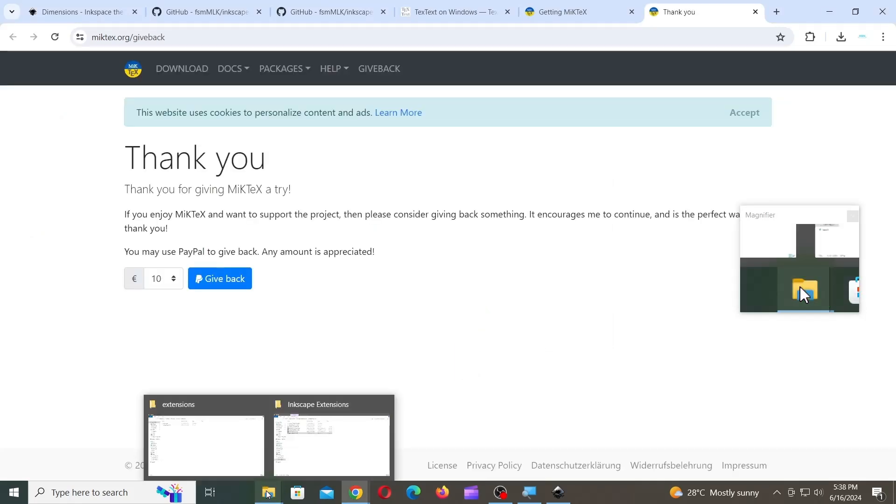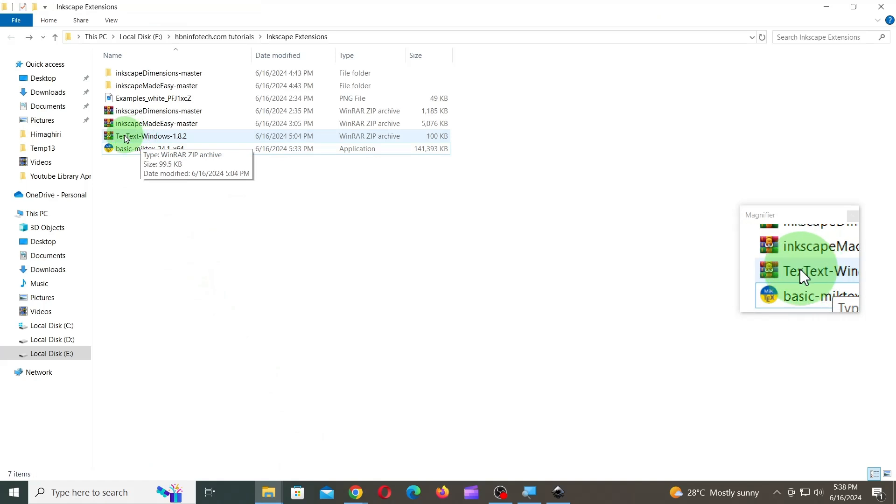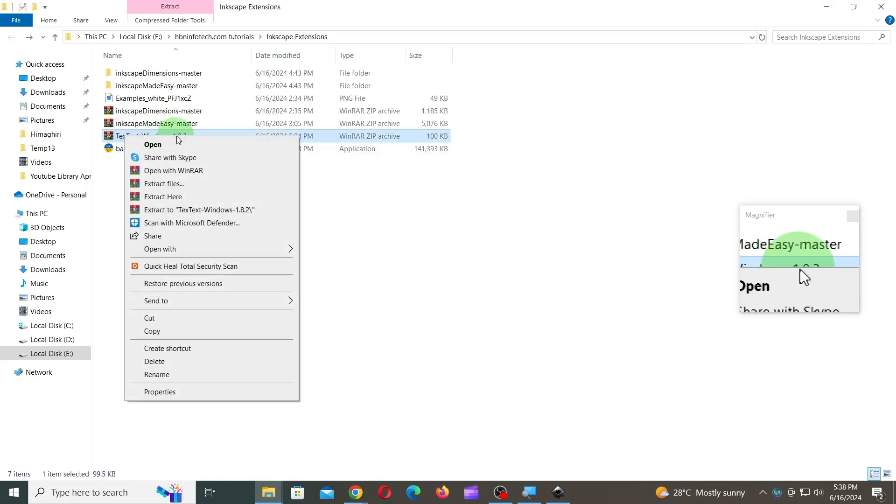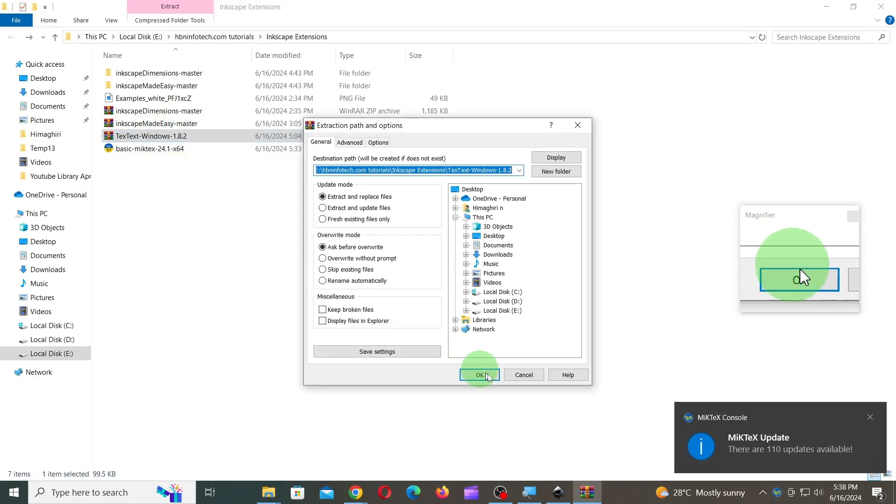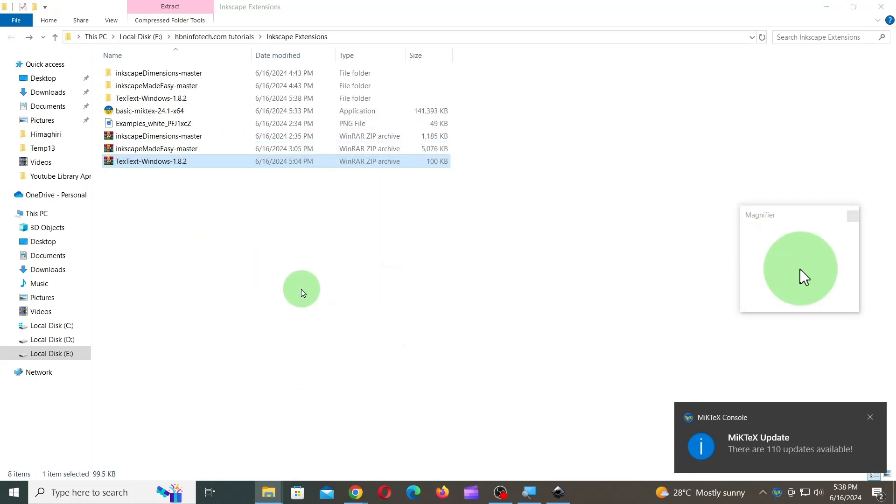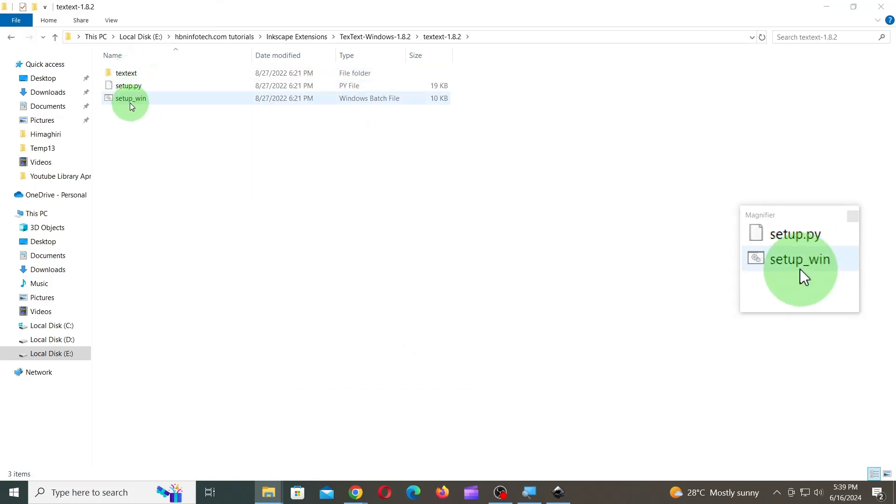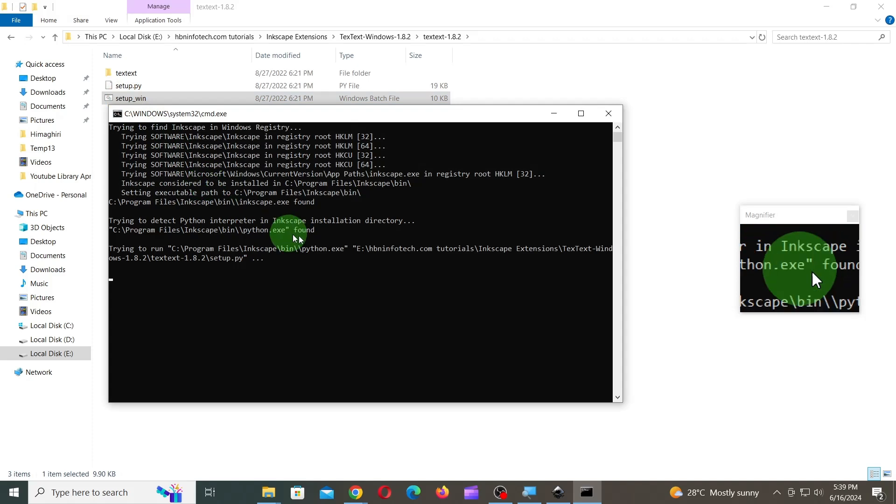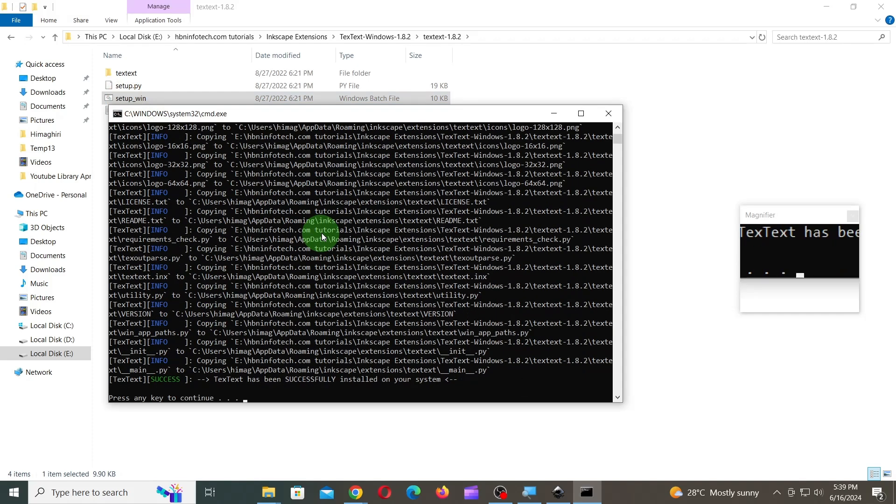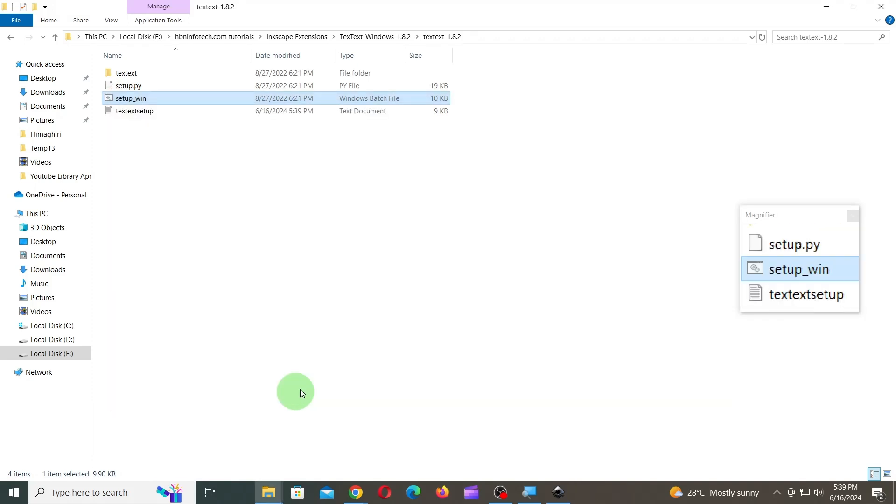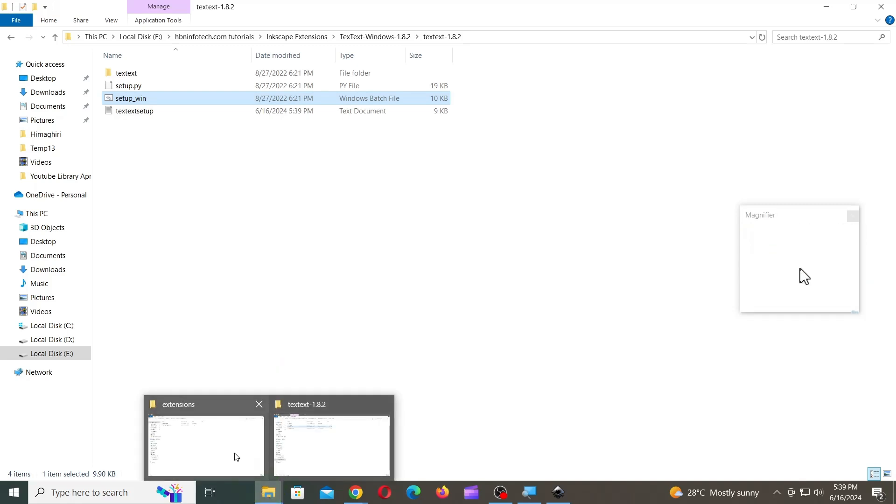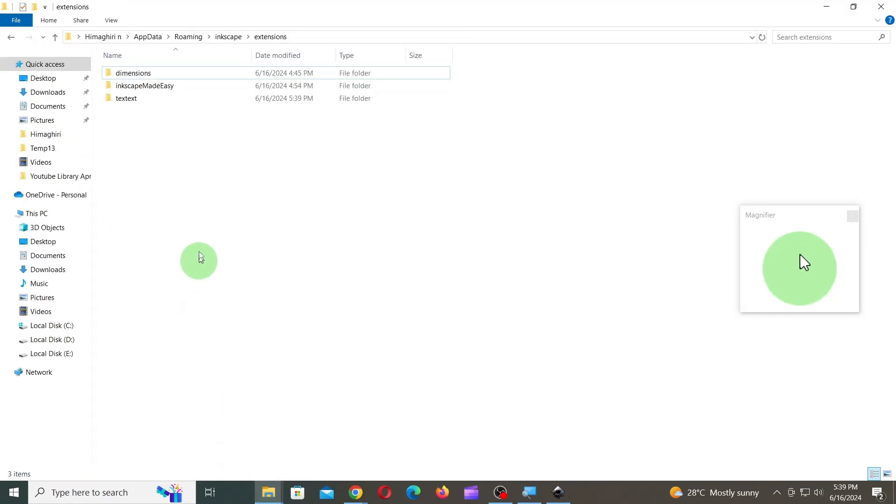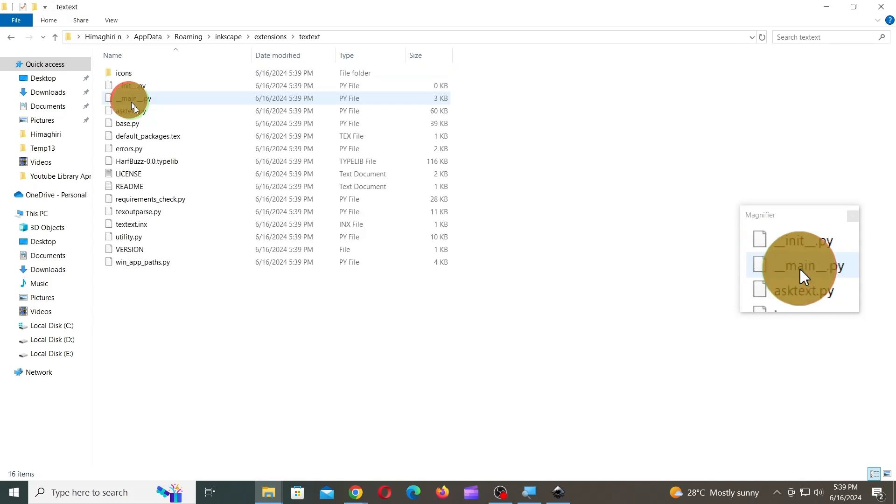Next, extract TexText zip file that you just downloaded in the previous steps. Then, open the folder and run setup_win.bat file. Once done, press any key to continue. Now, if you go to the Extensions folder you could notice that a folder named TexText is automatically created, and all the necessary files are automatically copied into it.